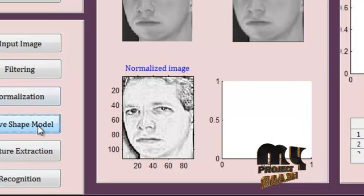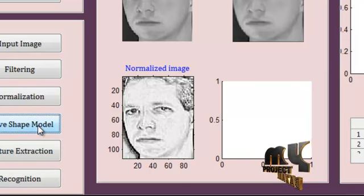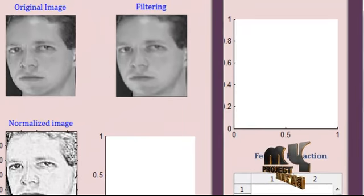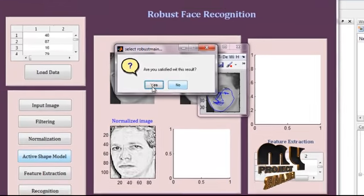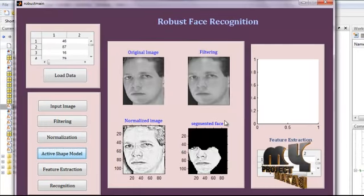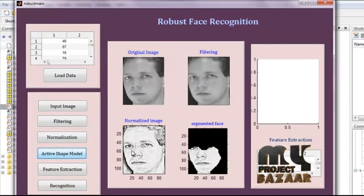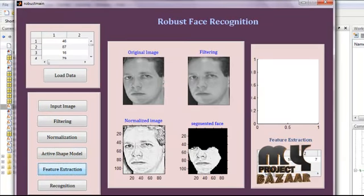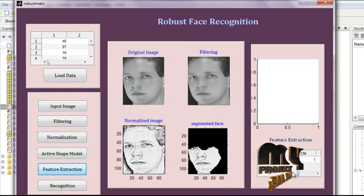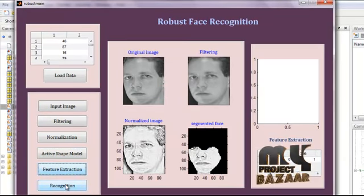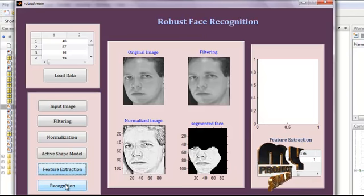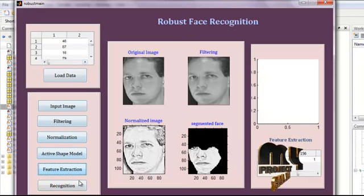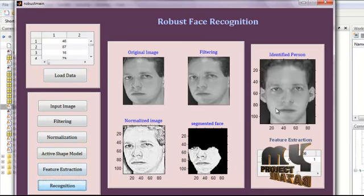When we click on Active Shape Model, the shape of the face is compared with the previously stored shape. Then the area is segmented. Now features are extracted for the segmented region — this is the test image feature. When we click on recognition, these two features are matched and recognition is done.